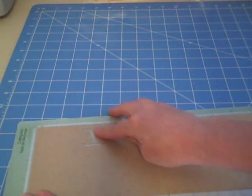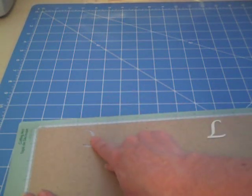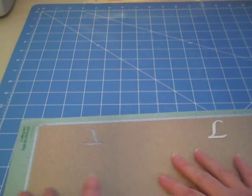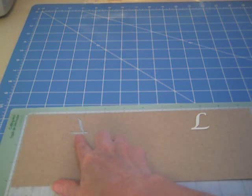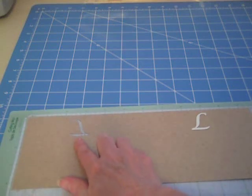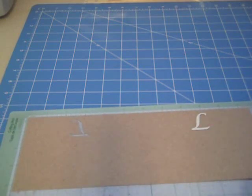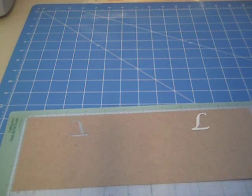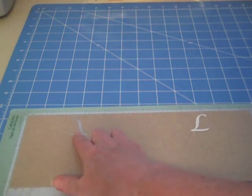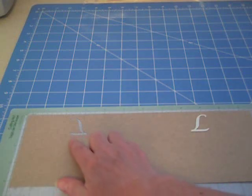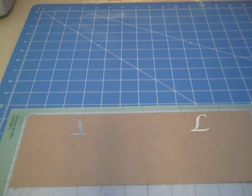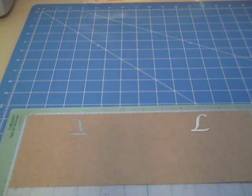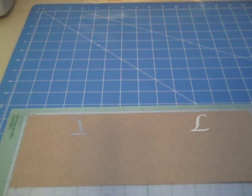And then I transferred that measurement over to my embossing folder. And so I just marked it and knew that it was approximately this location. And I don't remember those measurements, I do apologize, but I found my center point here, and I put the initial that I wanted, and I had to make sure to flip it, because otherwise you're going to have your monogram backwards. So make sure you flip it on your program.